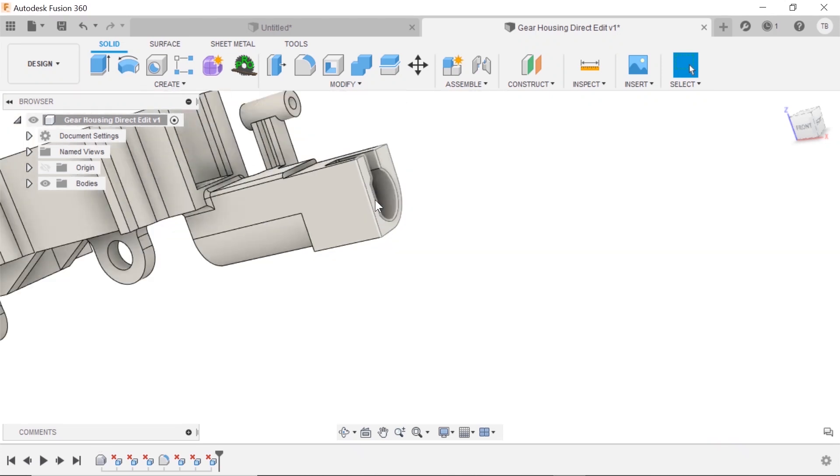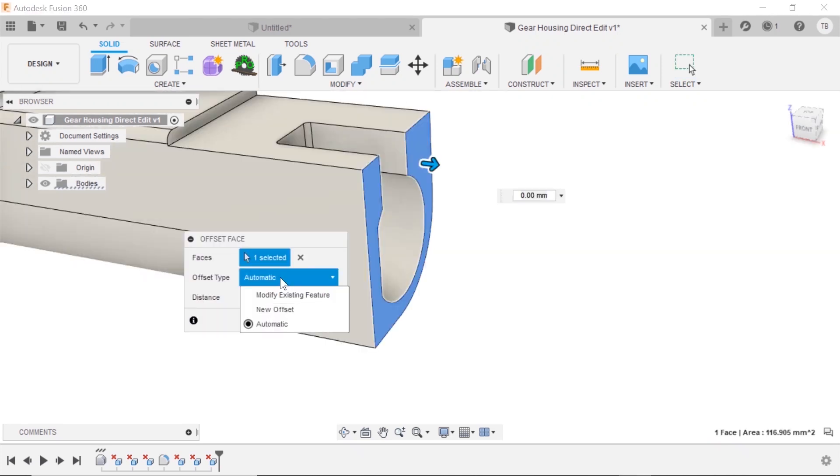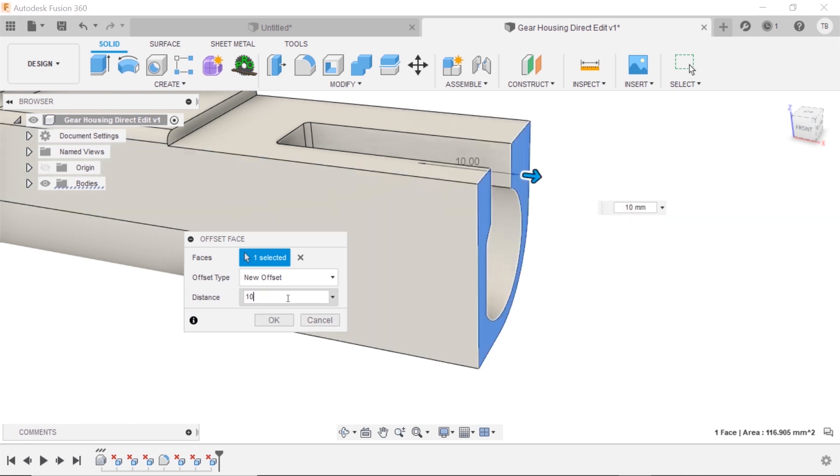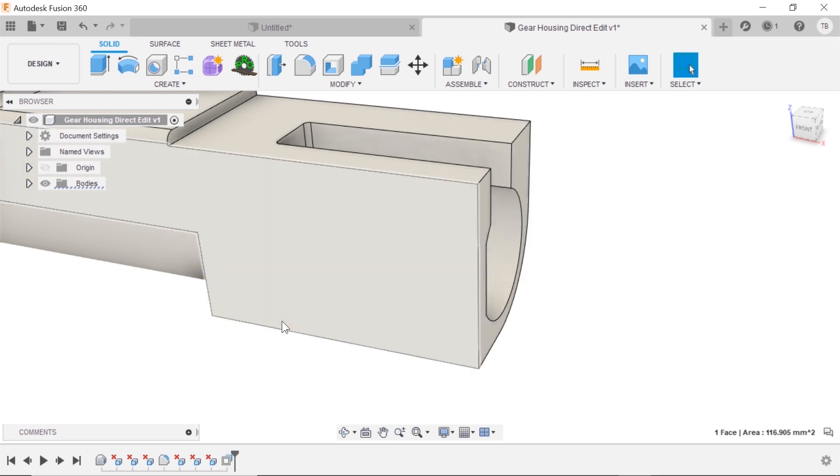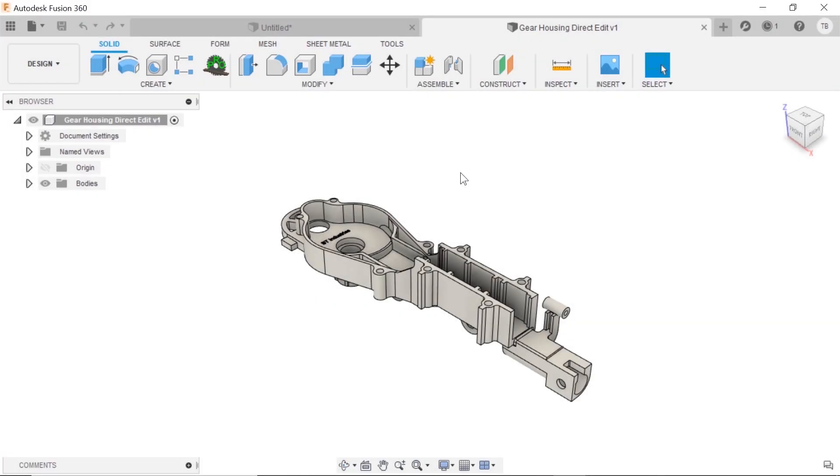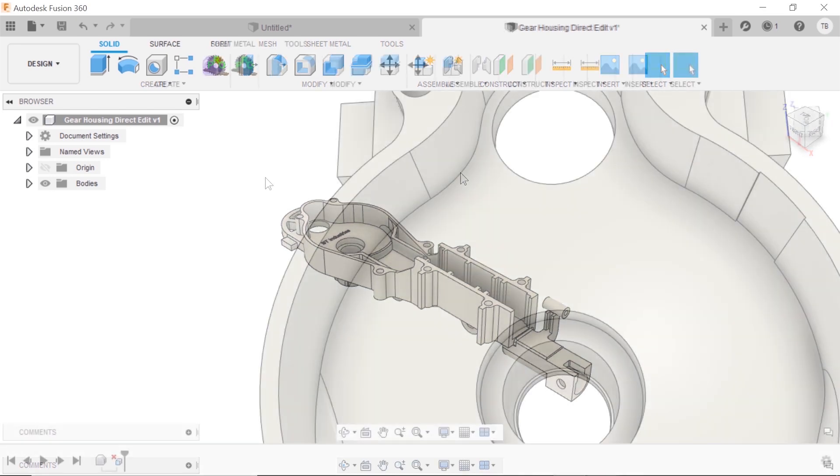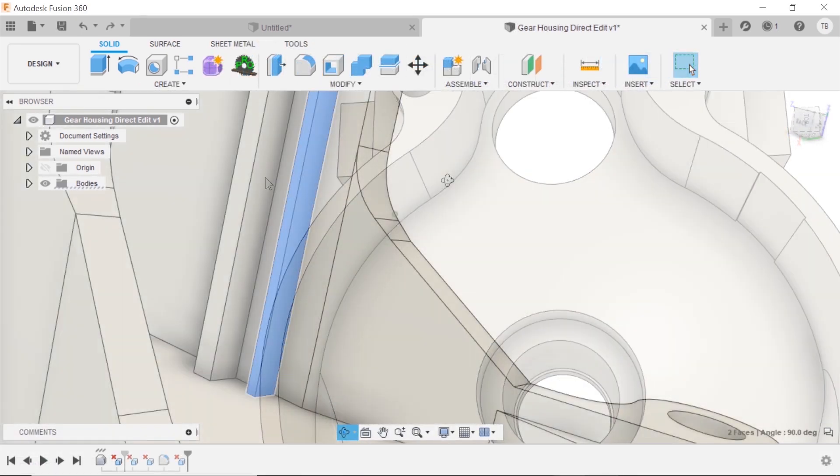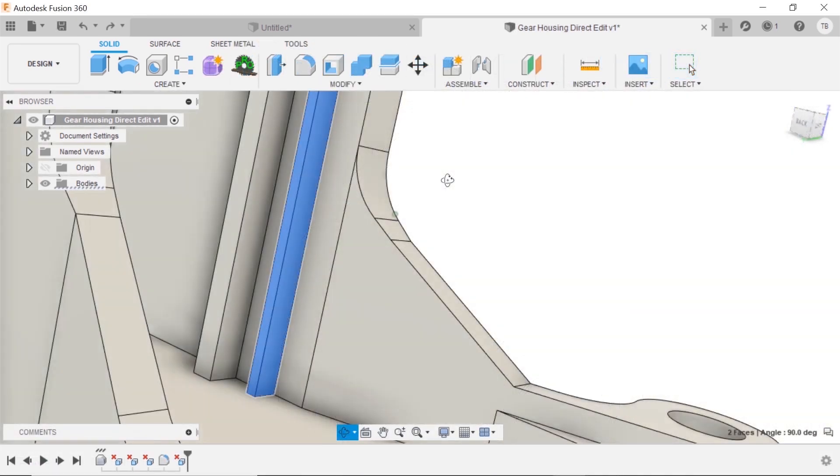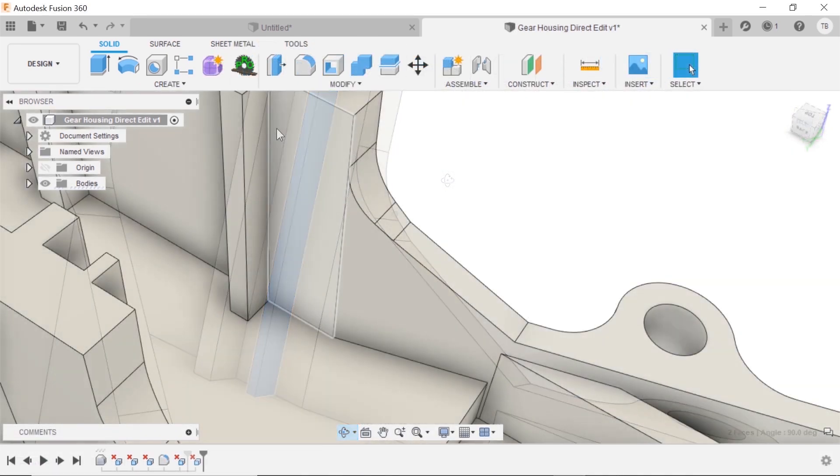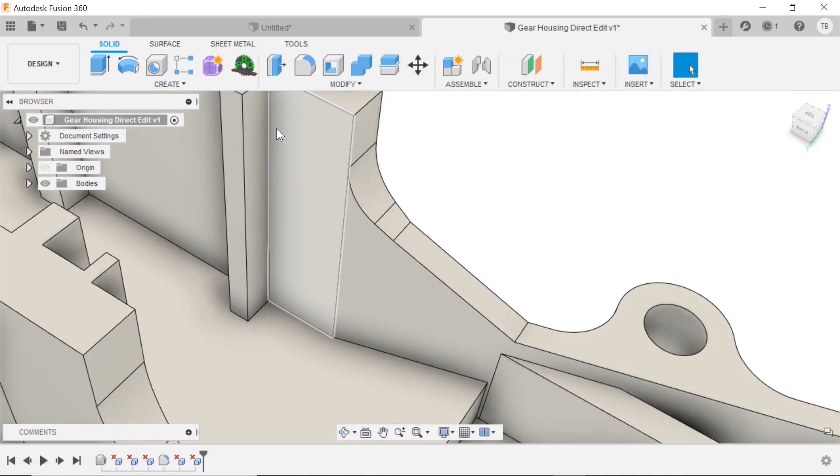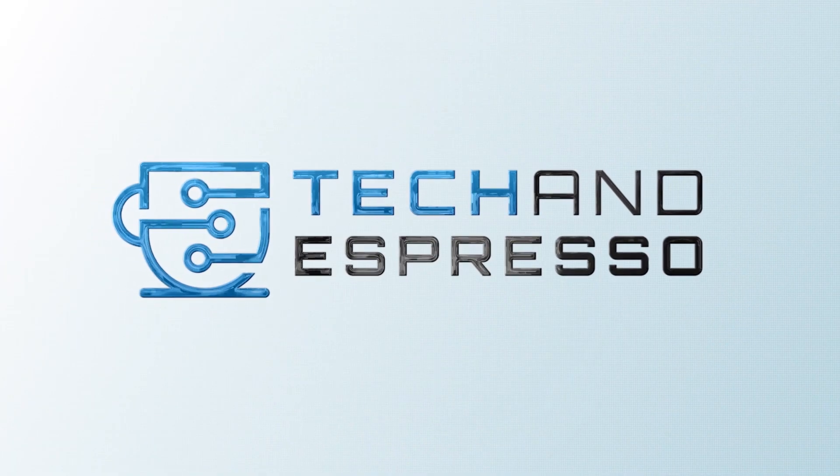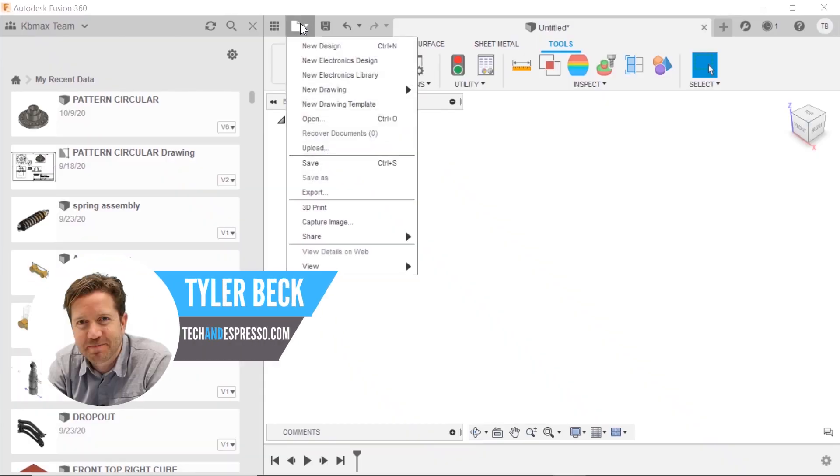In this video I'm going to show you how you can quickly make edits to an existing part even if that part didn't come from Fusion 360. We'll be talking about removing embosses, getting rid of bad text, fixing fillets, making angle changes. Here we go. Hey, Tyler back with Tech and Espresso.